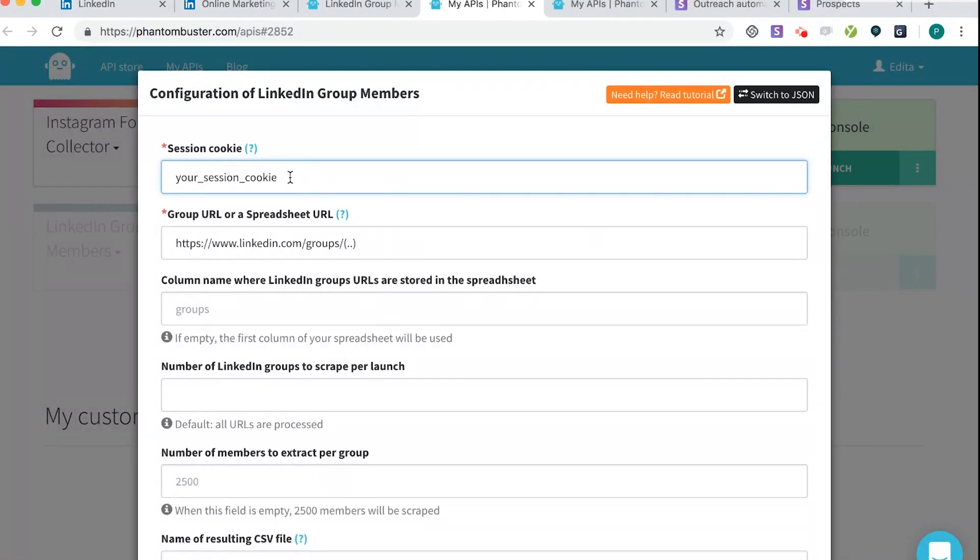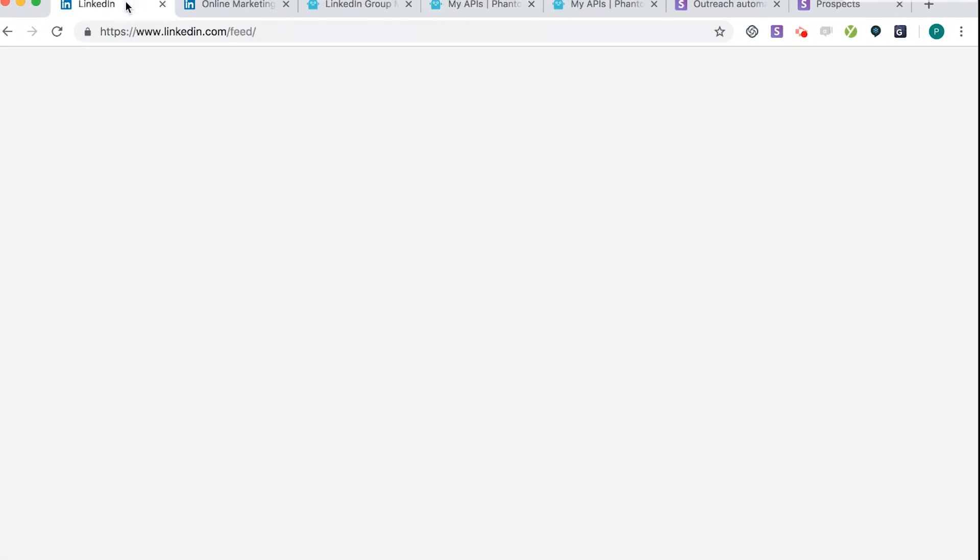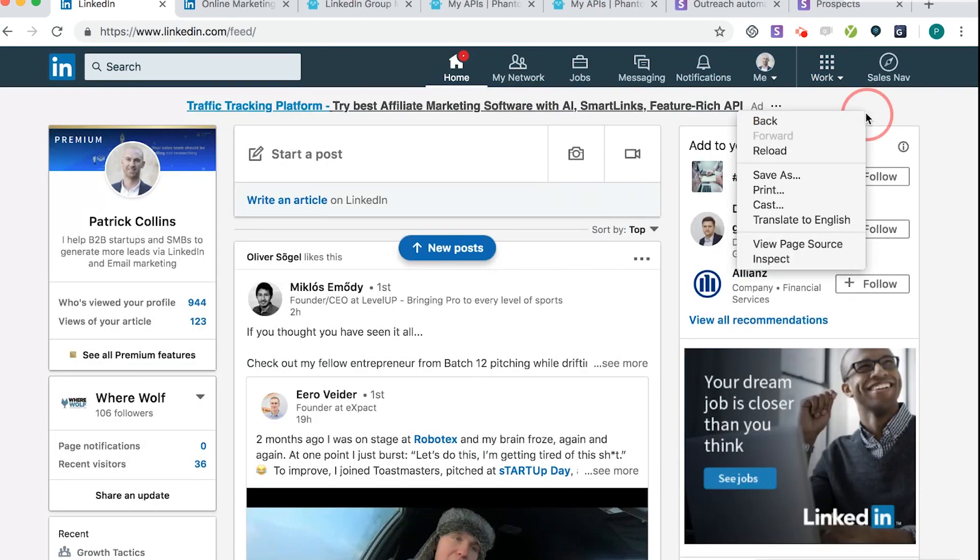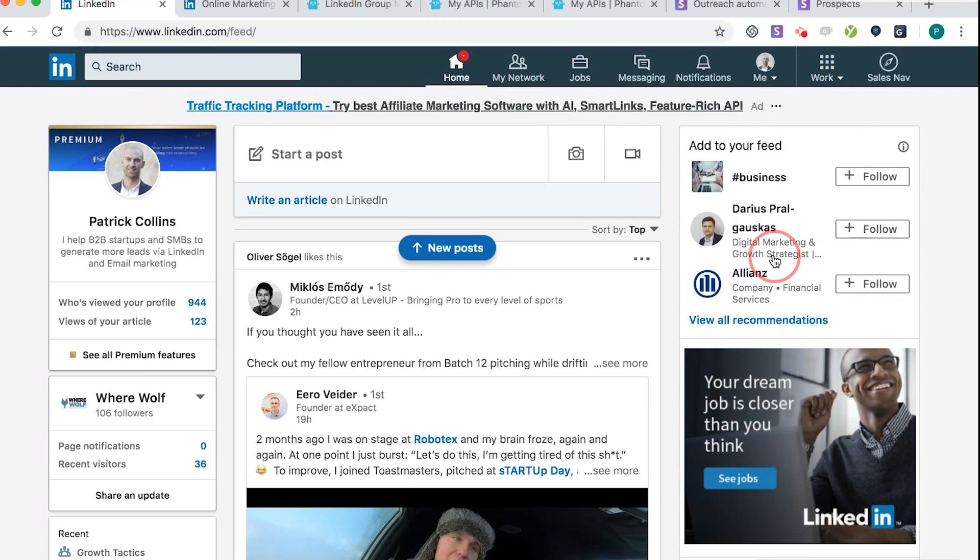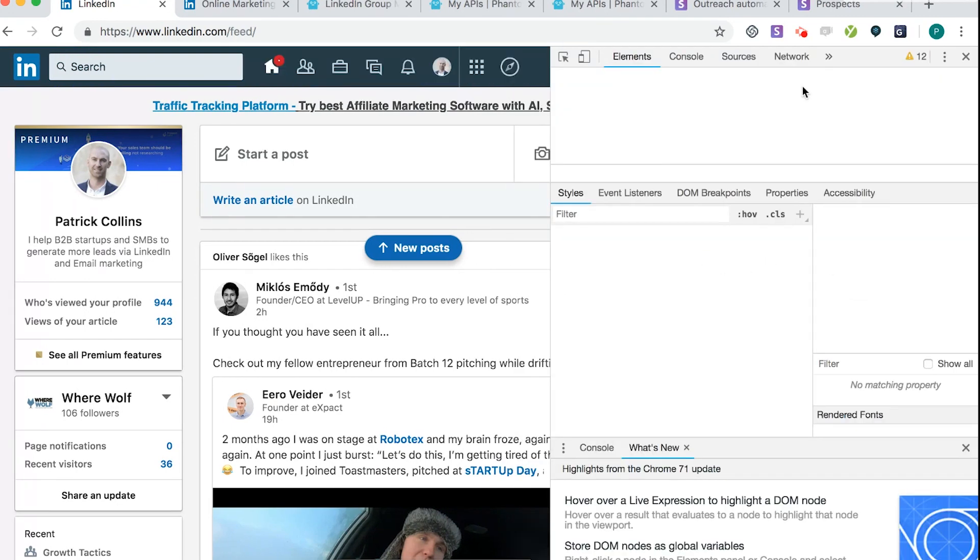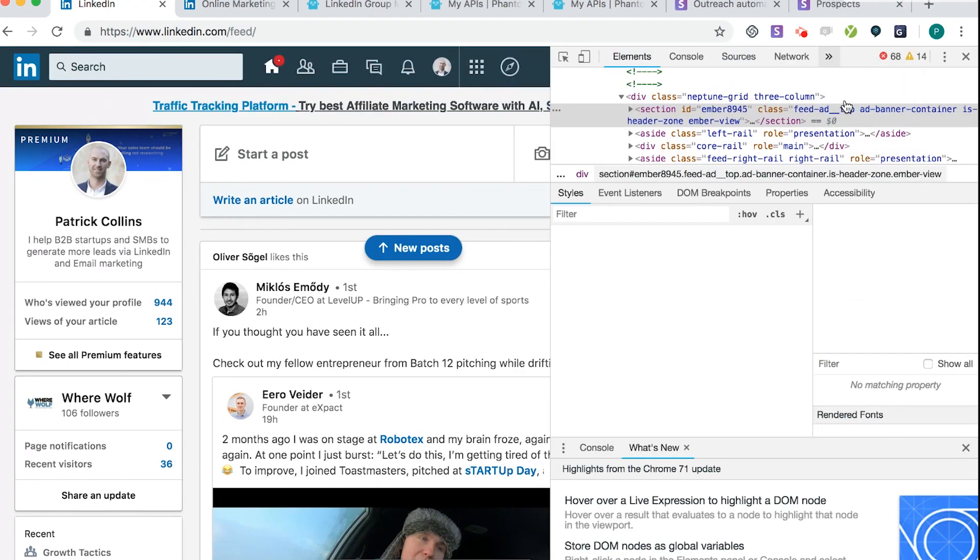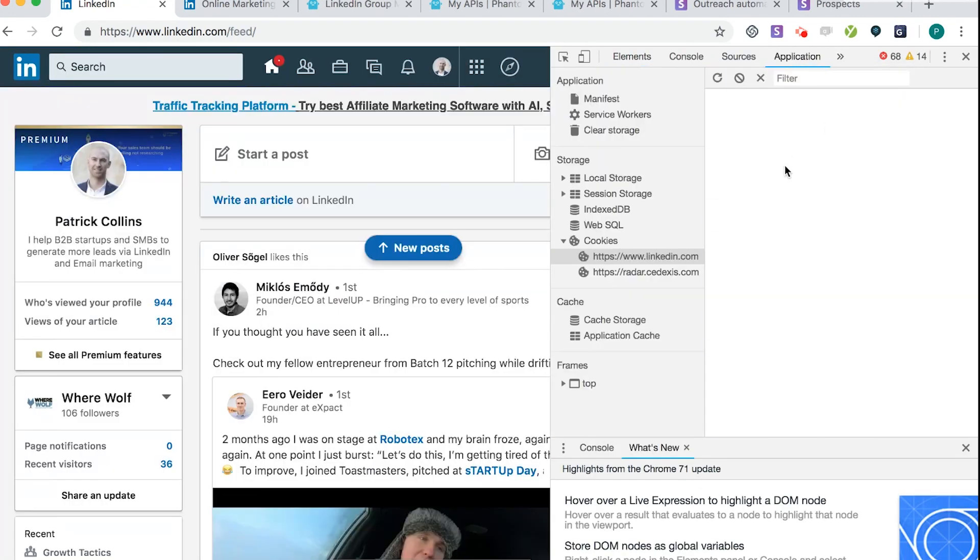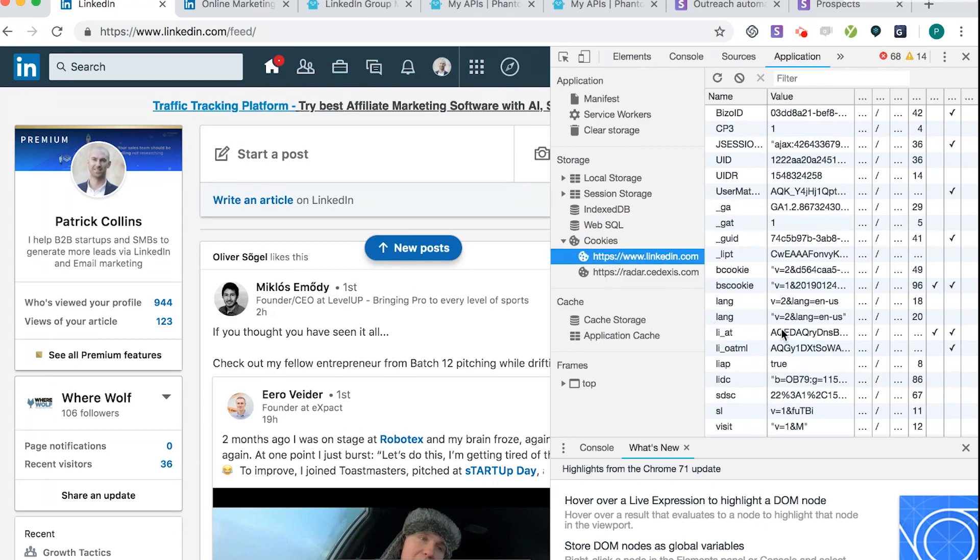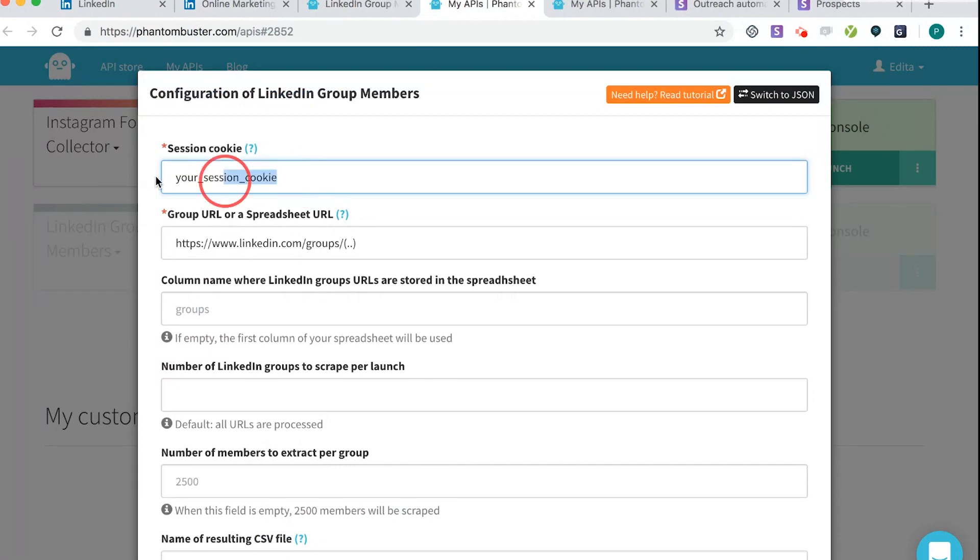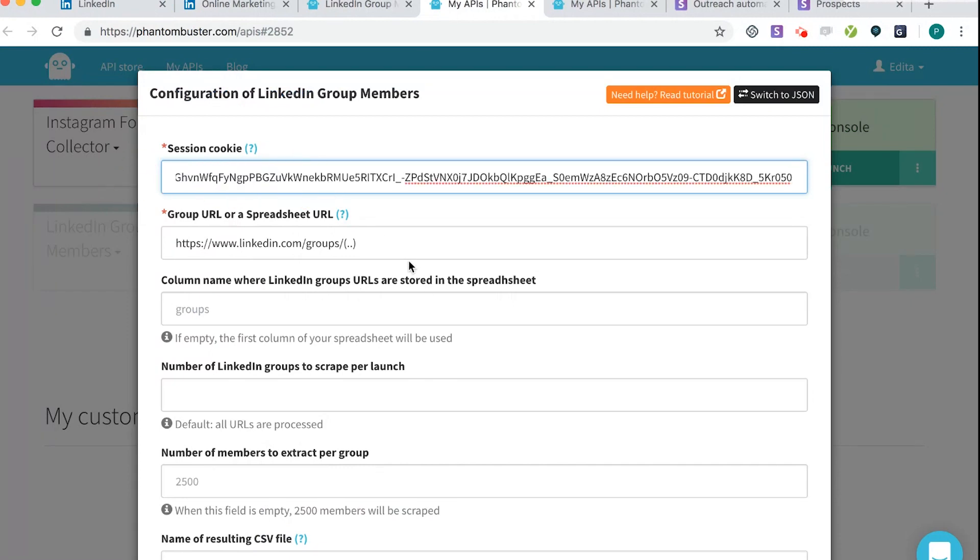So to find your session cookie, just follow exactly what I do. I think it may be different depending on what browsers, what computers you use, but I'm using a Mac and I'm using Chrome. So to do this, all you need to do is right click and go to Inspect. Click on the top and go to Application. Go to Cookies and go to LinkedIn, and then you're looking for LinkedIn at, so that one there, and make sure you copy the whole string, it's pretty long. So if you close that down, go back to Phantom Buster and paste that in. There you go.